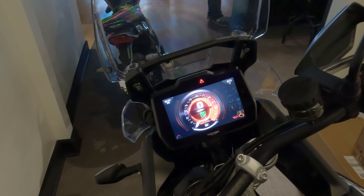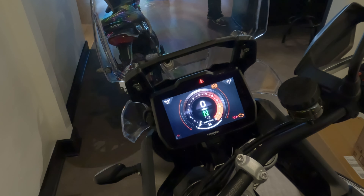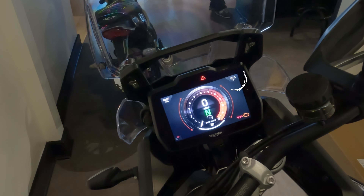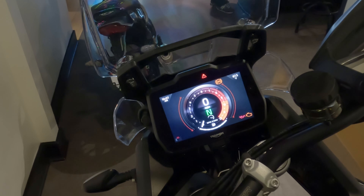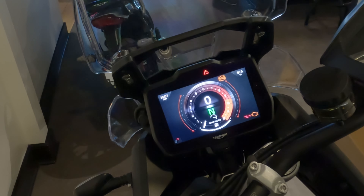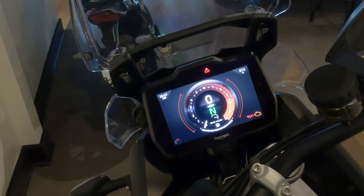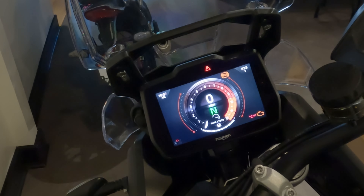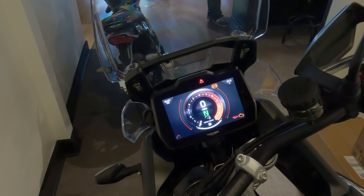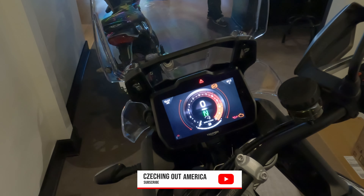Press the home key again and it takes you back to the main screen with all your basic information: clock top left, ambient temperature top right, Bluetooth and phone battery bottom left, and your regular caution lights. That's it for the walkthrough on the brand-new dash on the Triumph Tiger 900 GT Pro.